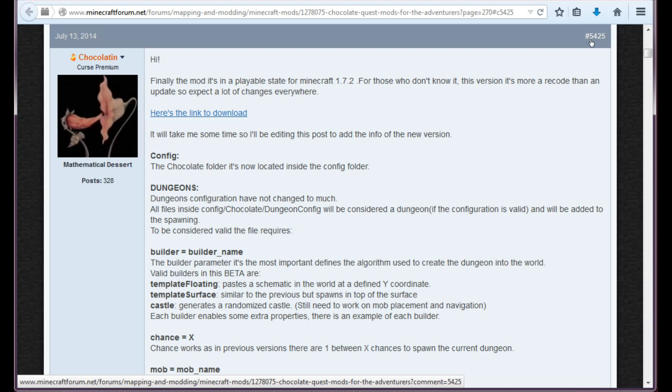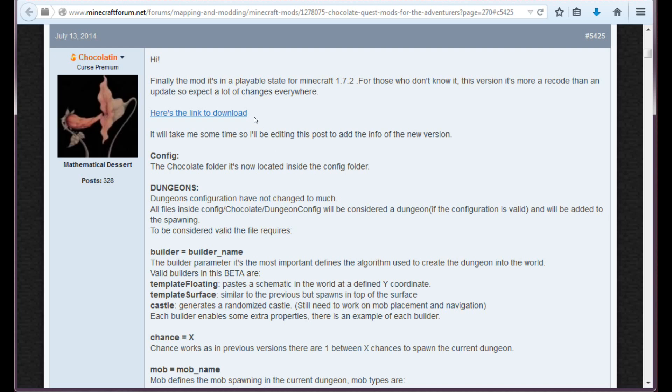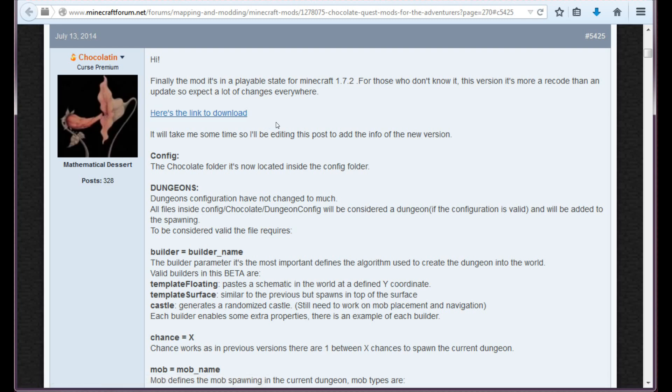But just in case, this is post number 5425, quite a big number actually. And as you can see, here's the link to download. You just click this and your download will start immediately.